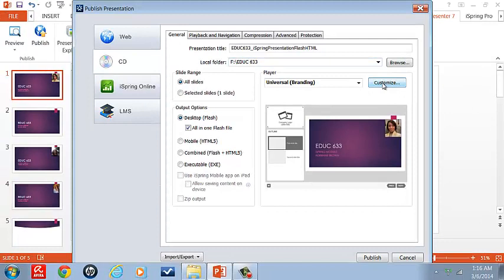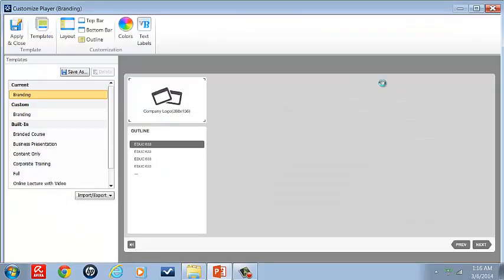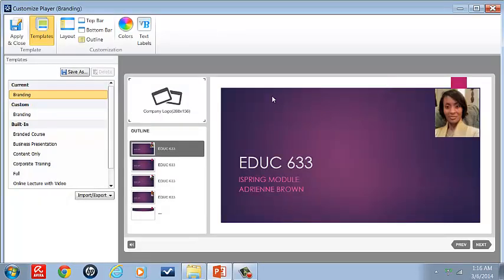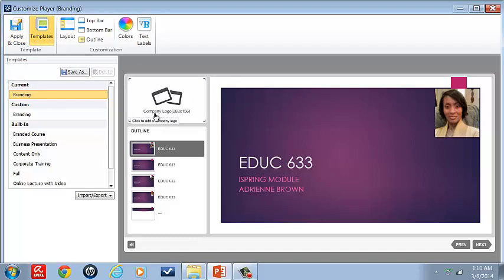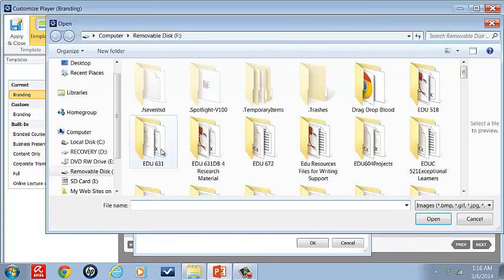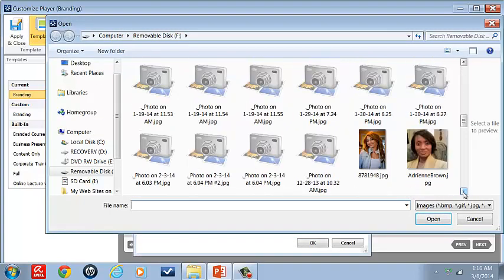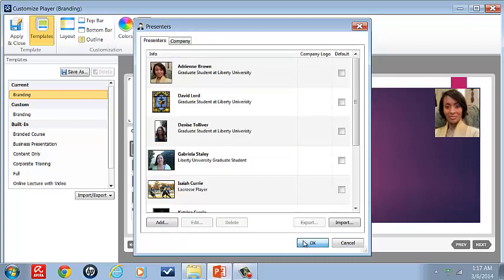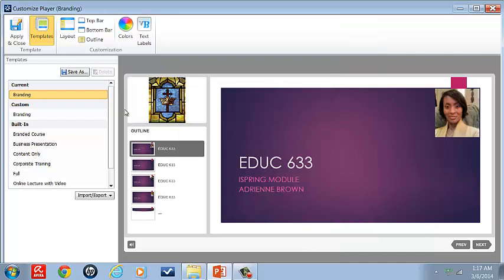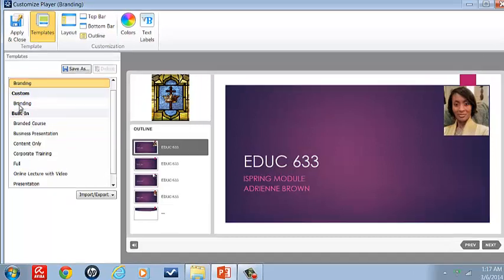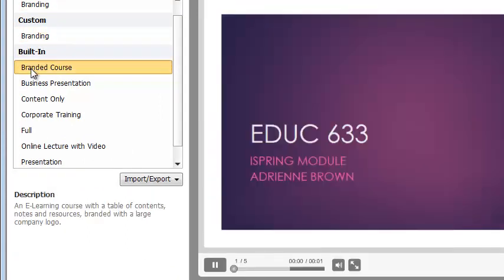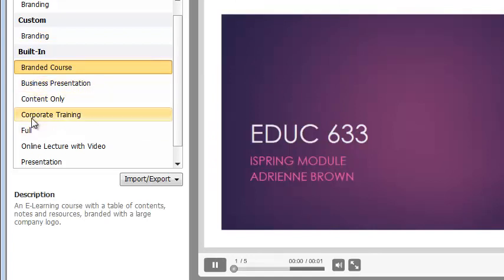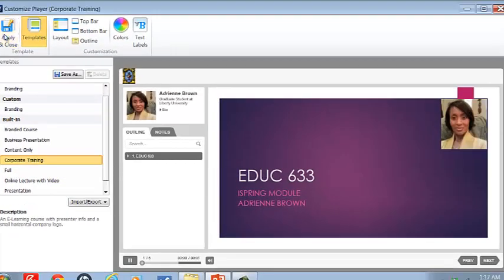Now this is very important. This is where we get to view our presenters. We want to customize. So I click customize, and now I also want to go to my company logo. Okay. See, you don't see any presenters yet. We already clicked presenters, but you still don't see them. You won't see it under branding, branded course, but you will see it under corporate trainer. That's the look that I want. So now that I have that look, I'm going to apply and close.